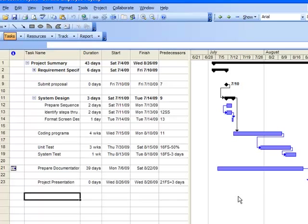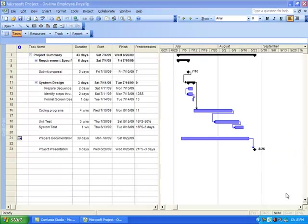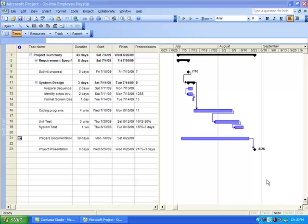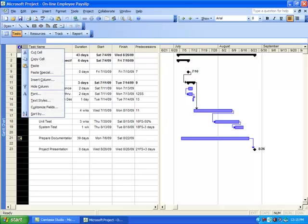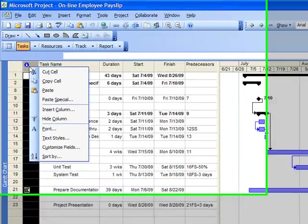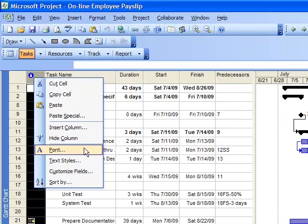If we want to hide the information column of the project, click the column, hide it.